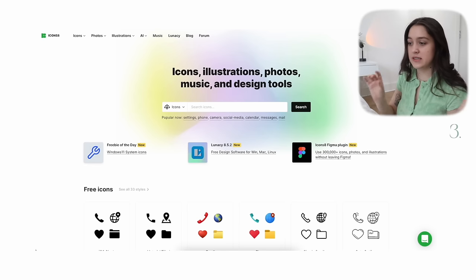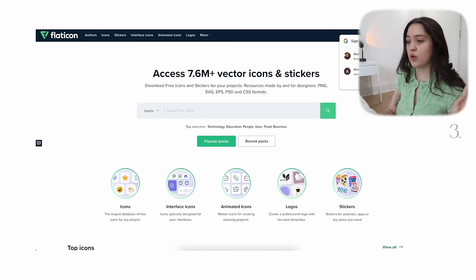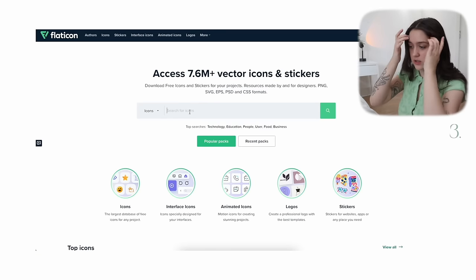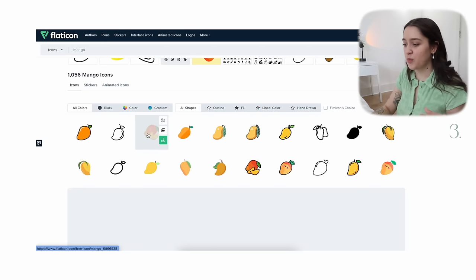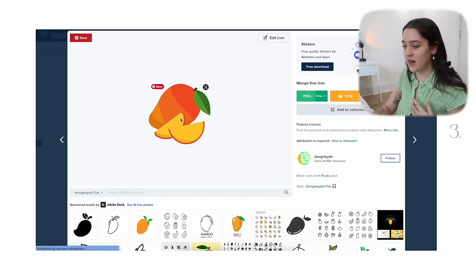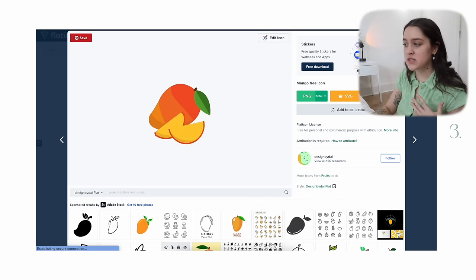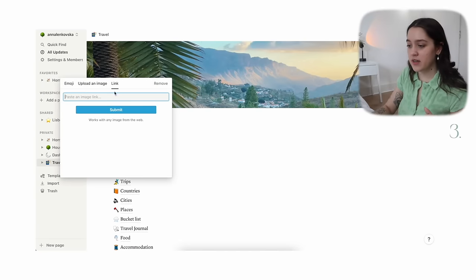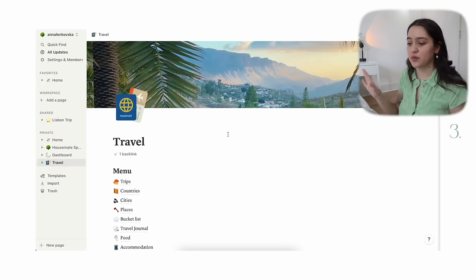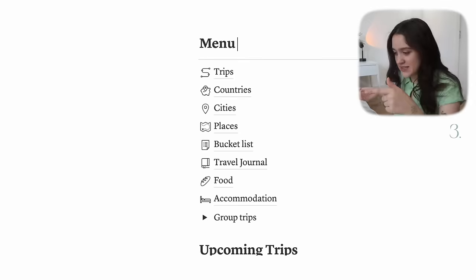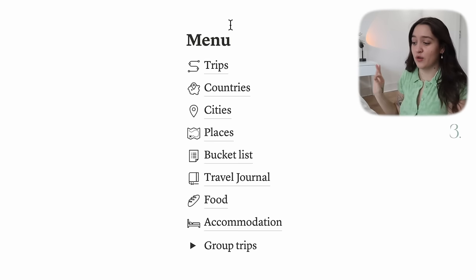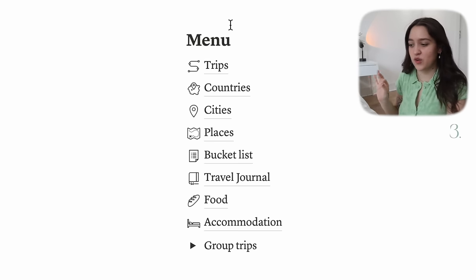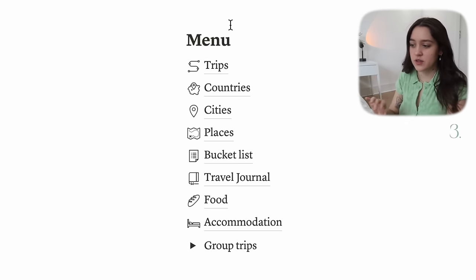What I would recommend is either icons8.com or flaticon.com. You can literally search up anything — like mango — open up a picture you like, press copy image address, then go ahead and change the icon, paste the link, and boom. As you can see, this looks so much cleaner than before. Honestly, icons is the way to go for me — I do not use emojis anymore, hardly ever.